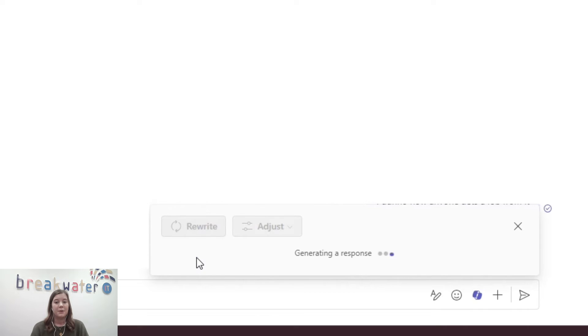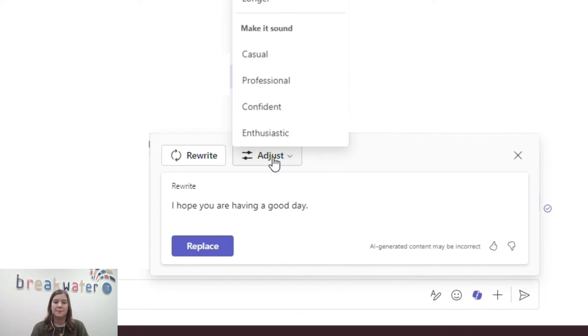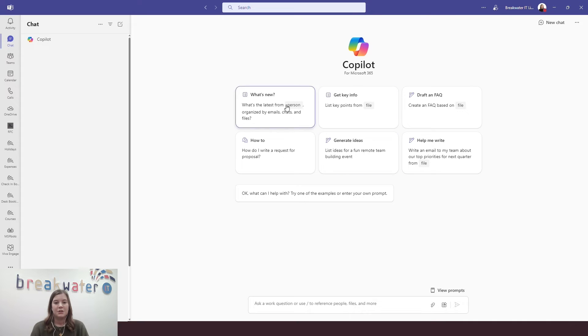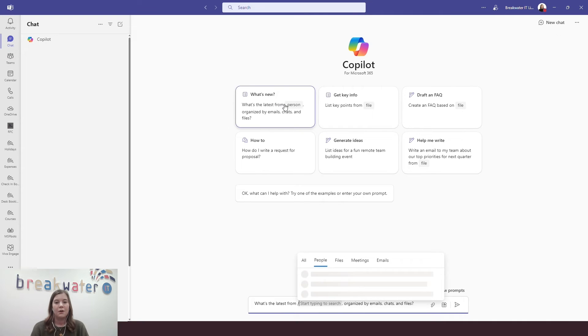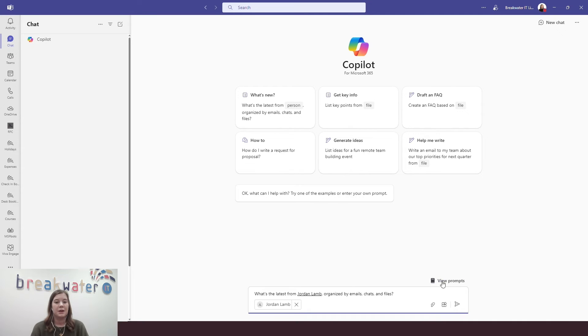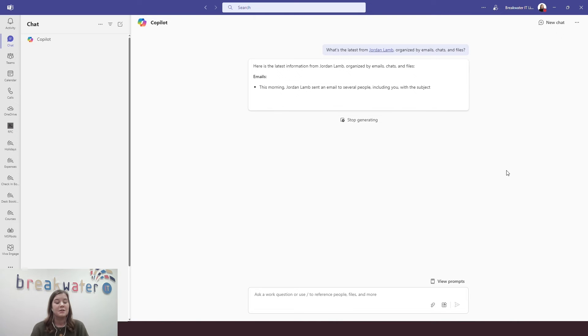Within Teams, it can help you write chat messages, get meeting summaries, and you also get Copilot chat, which lets you check in on colleagues, ask questions, and generate ideas. And again, this will use internal company files and data to do so.